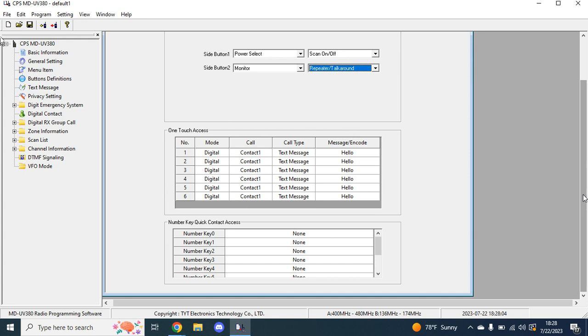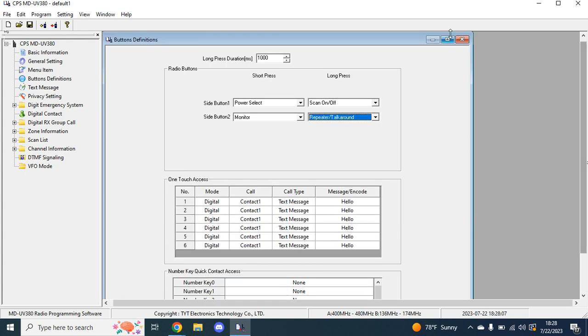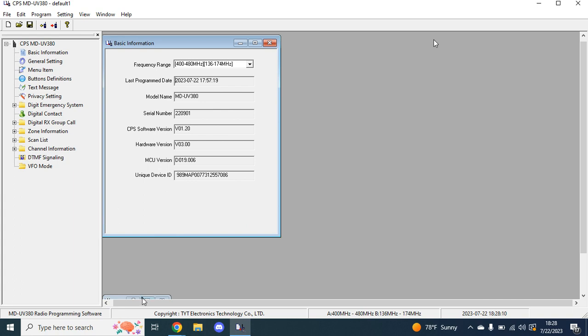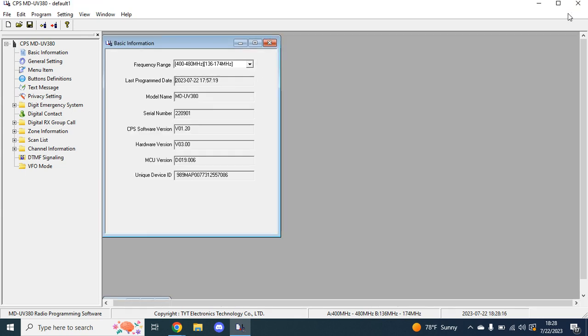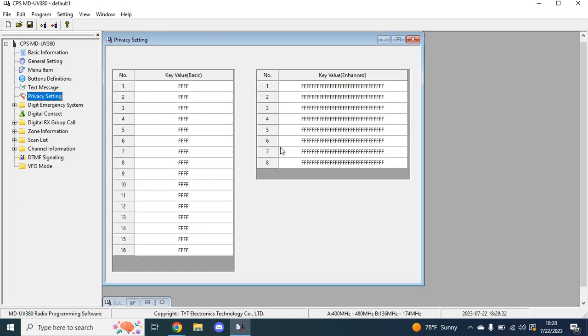From there, one touch access. I don't use any of this, so I don't know much about it. And one more thing, long press duration, this is a millisecond, so one second is your long press. Then from there, you can go to text messaging, privacy setting. This, I believe, is encryption, but I don't know much about it.